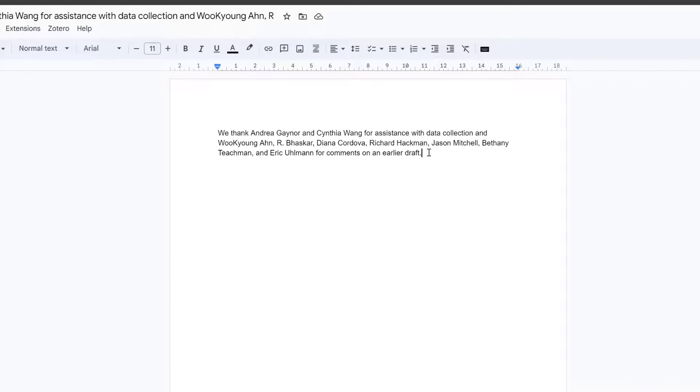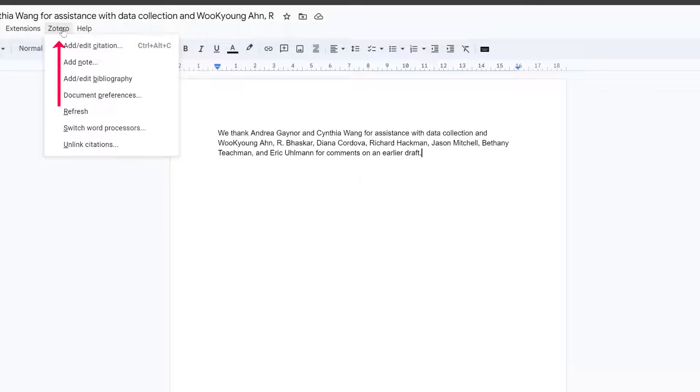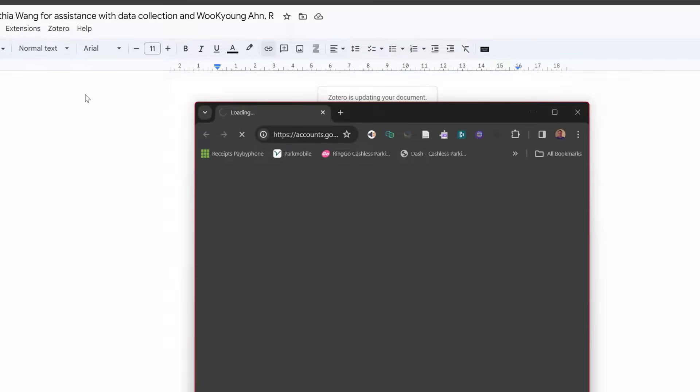So to cite it, put the cursor at the end. We've got two options here. We've got the set to add edit Zotero citation. Come to the plug-in at the top, you've got multiple options. So the first thing you might do is document preferences.